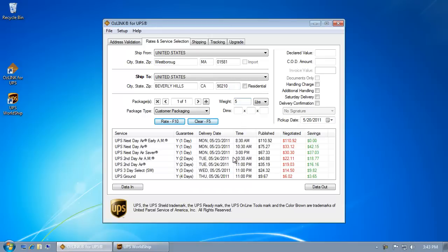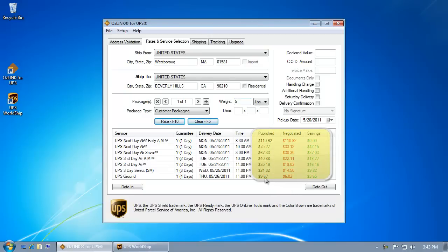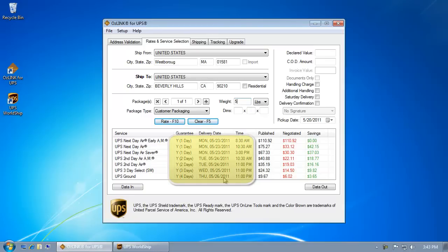You'll notice in the results here that it's going to show me not only the shipping cost for my account-based rates and the published UPS shipping cost, but also some time and transit information — including number of days in transit, delivery date, and delivery time.